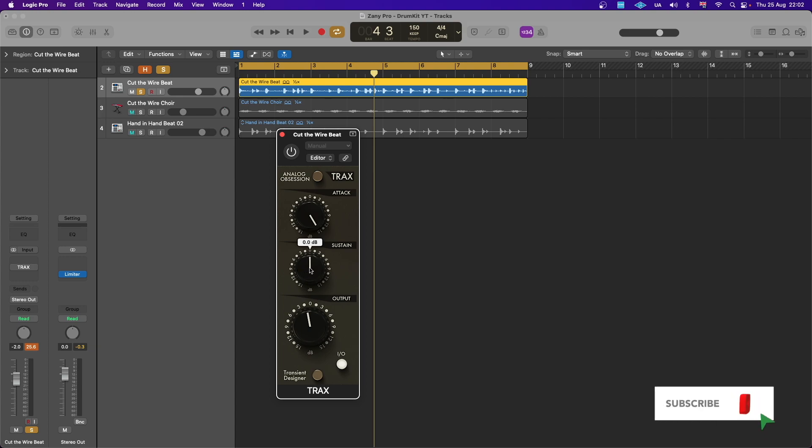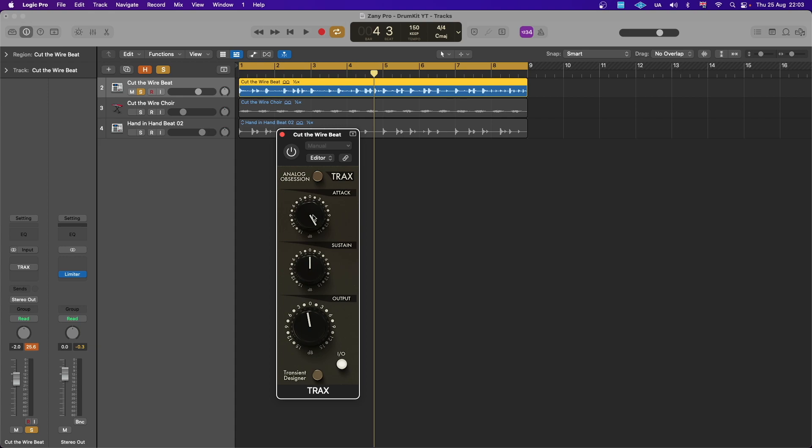But usually when I'm using a transient shaper or transient designer like this one, I mainly just use the attack to actually get that initial hit to stick out more, to poke out more. So that if it's been compressed, you will still feel it like something is actually happening, so it doesn't feel mushy and squashed.